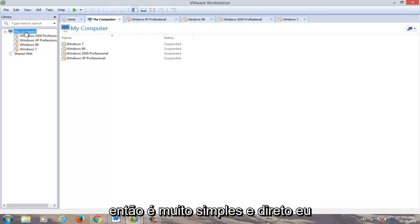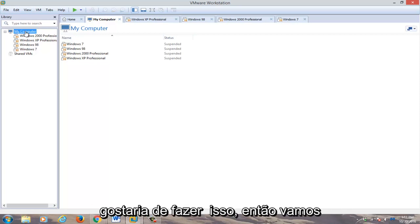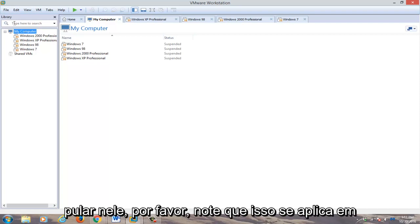So it's very simple and straightforward. I'm not going to really get into why you would want to do this. So we're going to just jump into it.